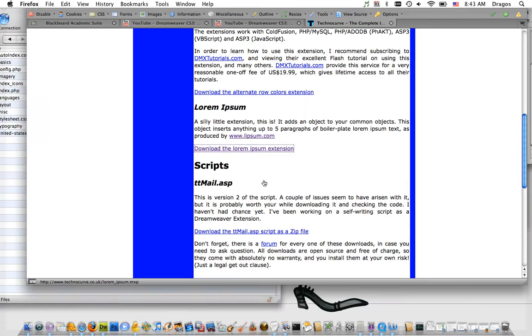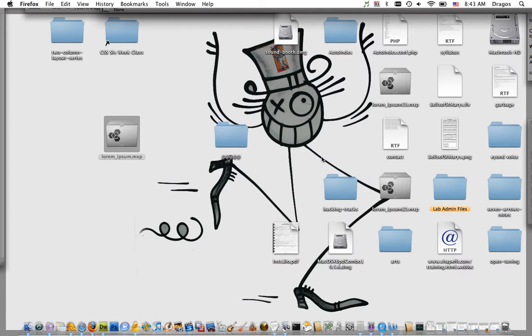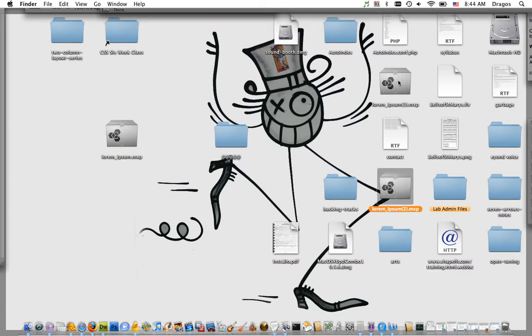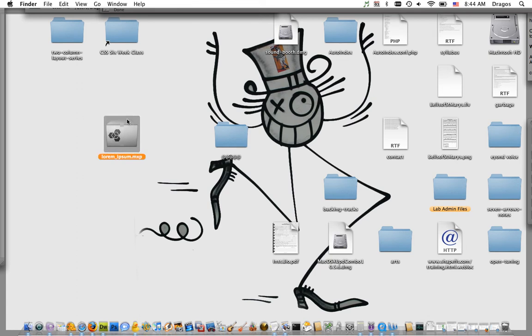What you should end up with is an MPX file. The MPX is the actual extension that we're going to install into Dreamweaver.